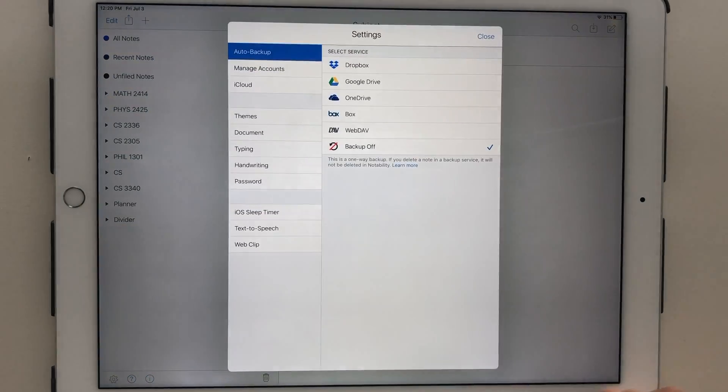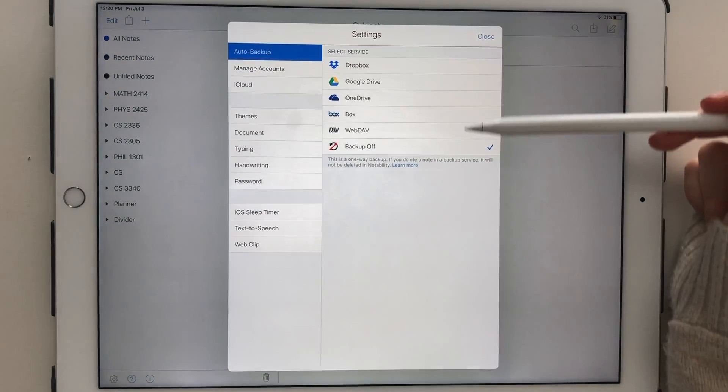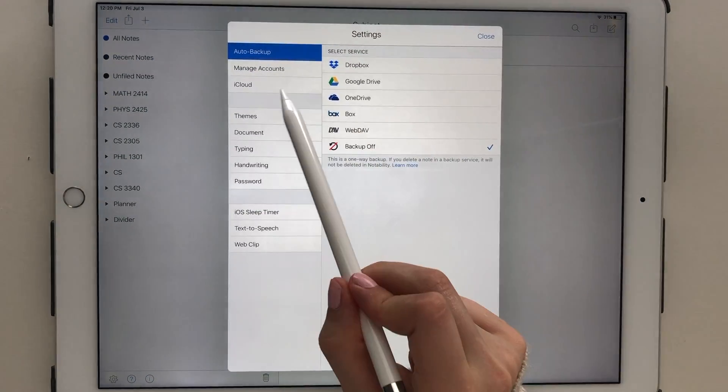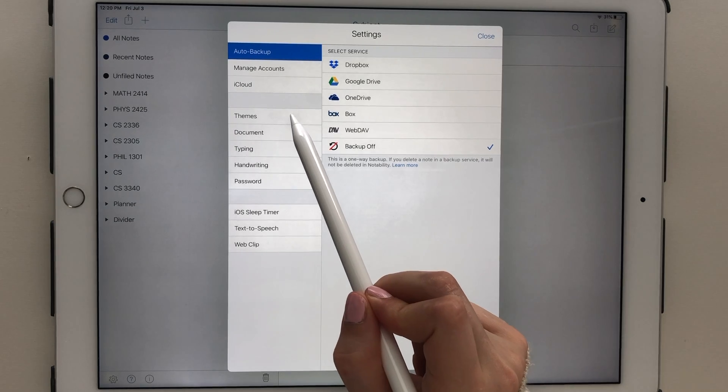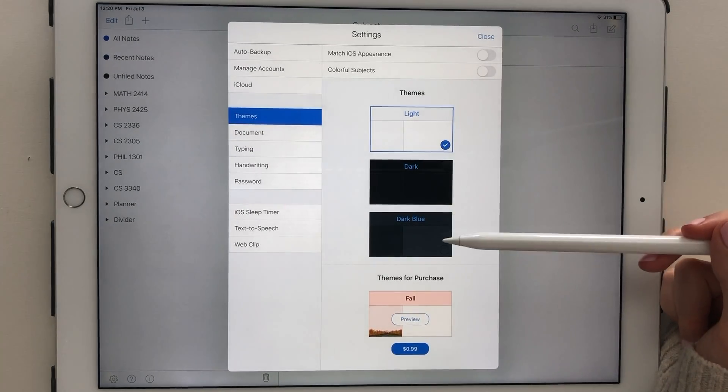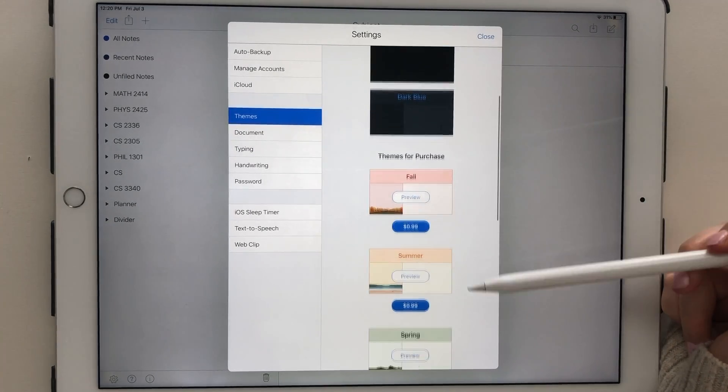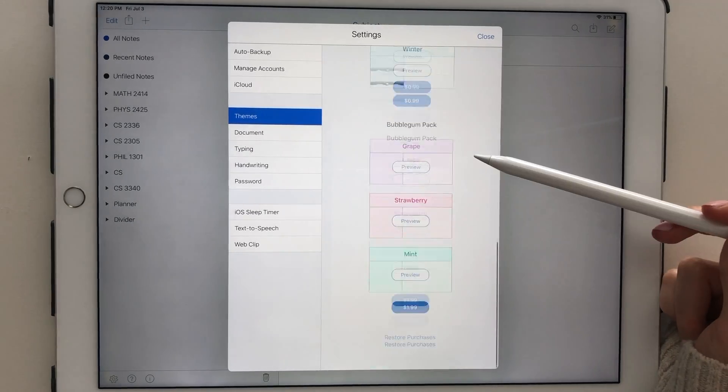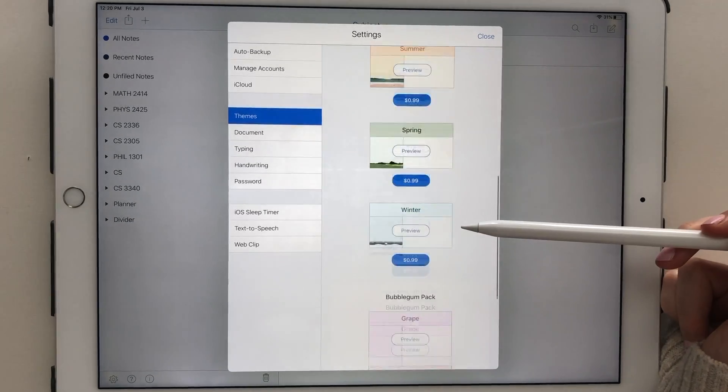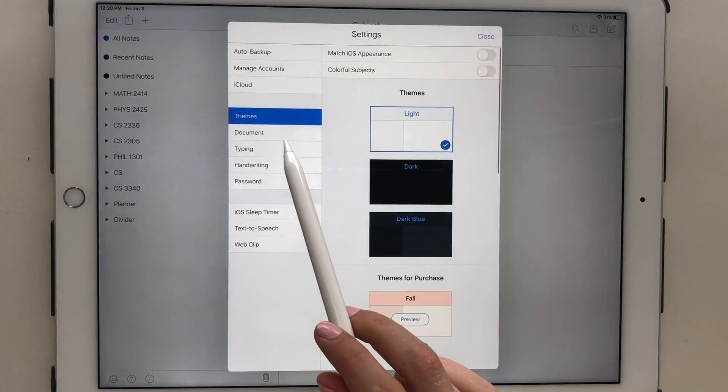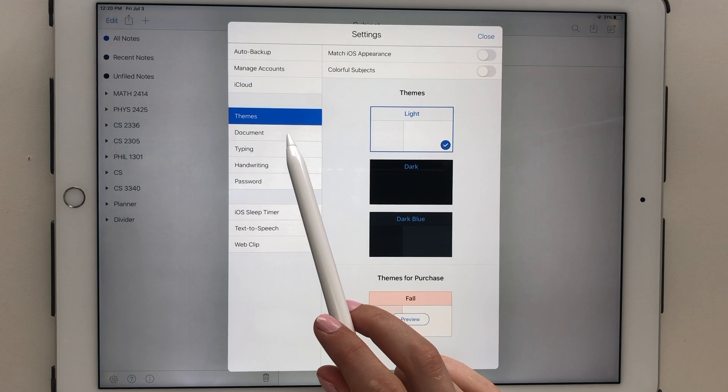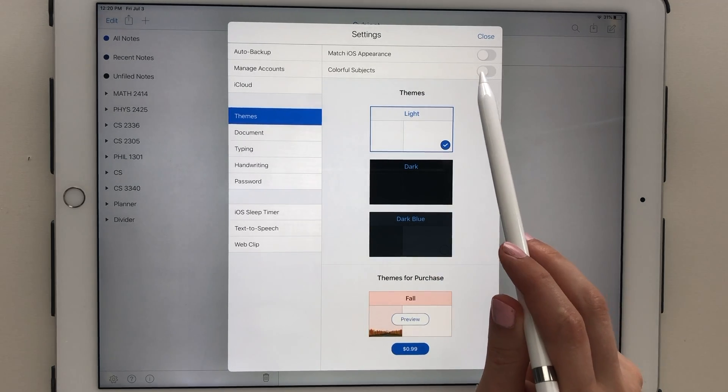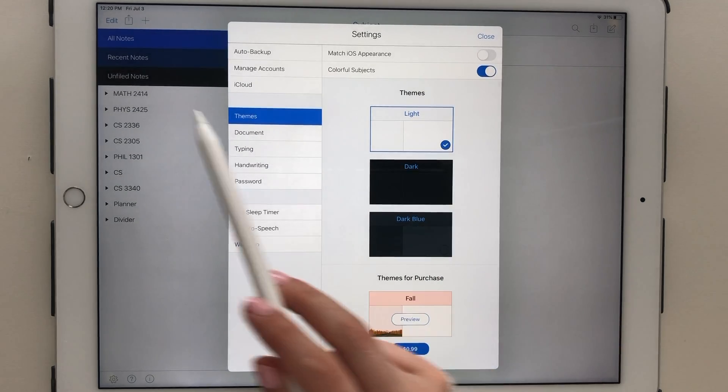When you open up the settings, you have various options to back up your note pages. Under themes, there's an option for light, dark, and dark blue mode, as well as various other upgrades that you can purchase. This is also where you can have the option to select colorful subjects.